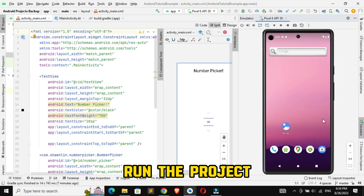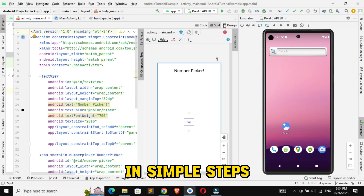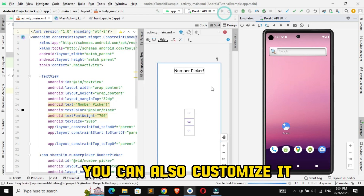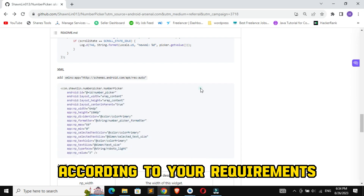Run the project and you've created this amazing number picker without any effort in simple steps. You can also customize it according to your requirements.